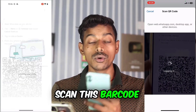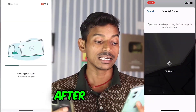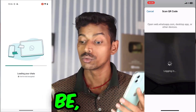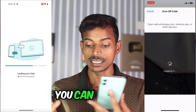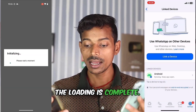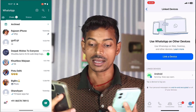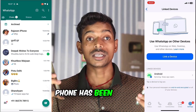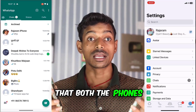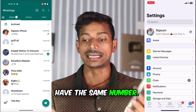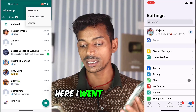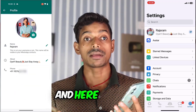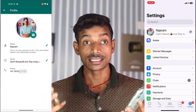You have to scan this barcode from your other phone. After scanning, it will take some time to load depending on your internet connection. You can see that the loading is complete and it has come in this phone. WhatsApp from this phone has been synced in this phone. I will show you that both phones have the same number — I went to three-dot, then Settings, then my name, and here you can see that my same number is showing.